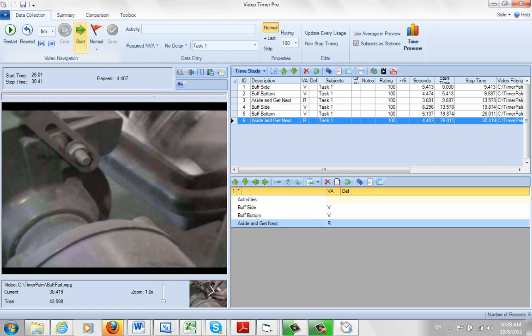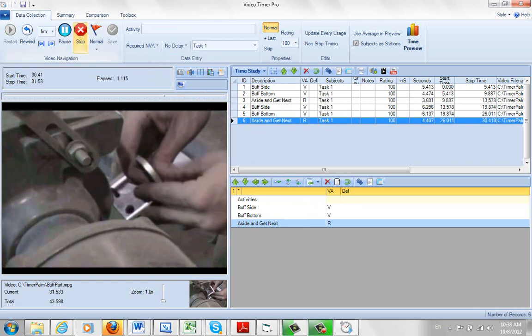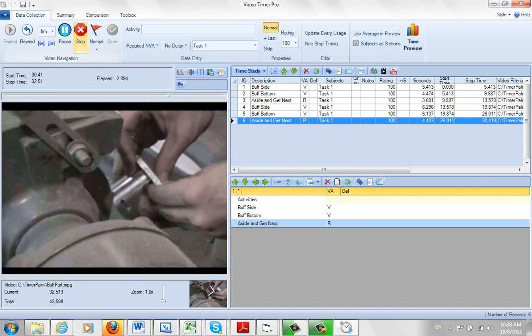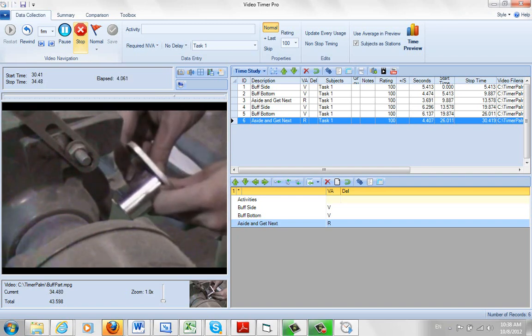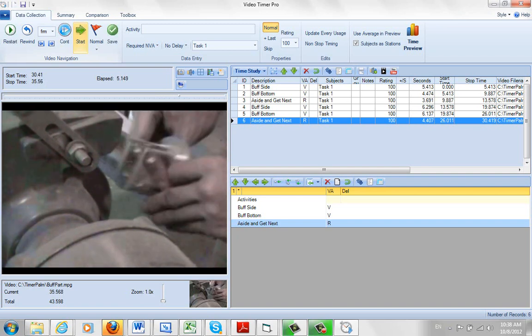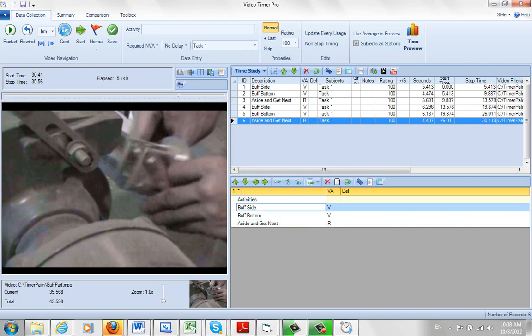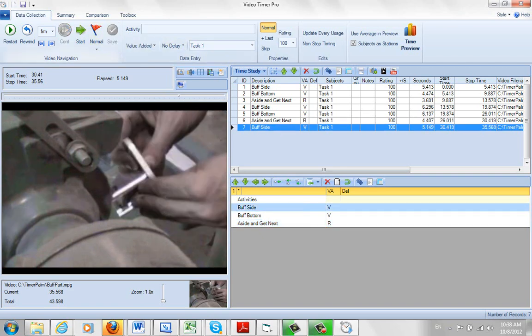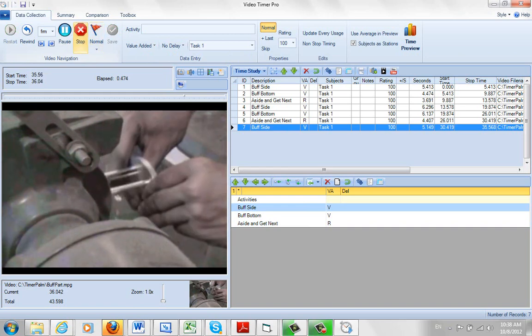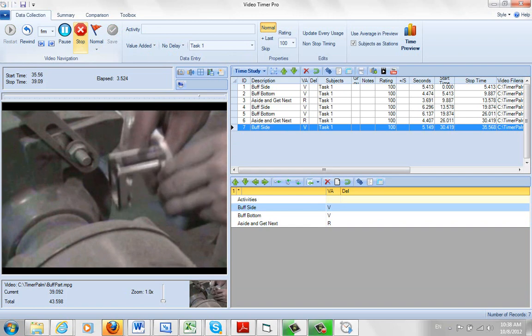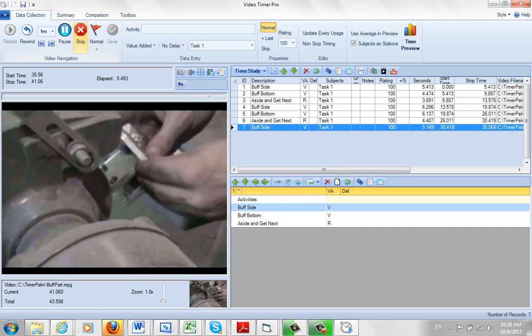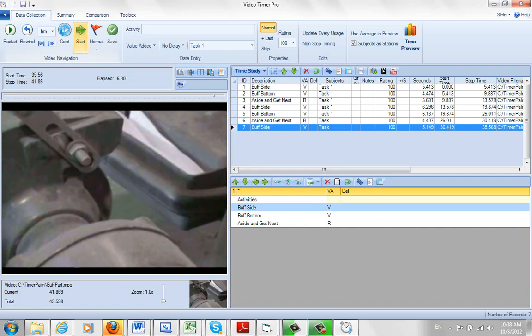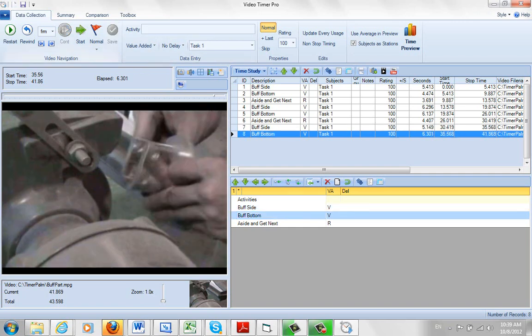And now we're going to start the next one again. Pulls away. Stop it right there. This is going to be my buff sides. And we're going to save that again. And now we're going to play the next one. Buff bottom. See if we get a little bit edge there. Stop it again. And that's buff bottom. And then we're going to save that too. And that's the end of our video here.